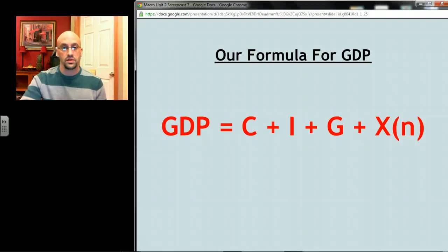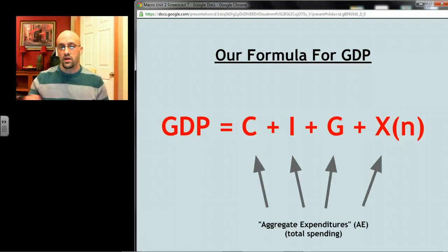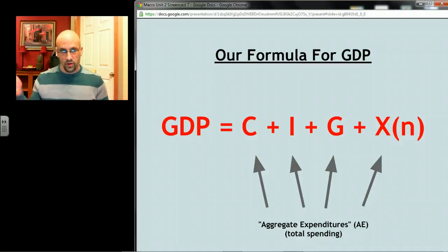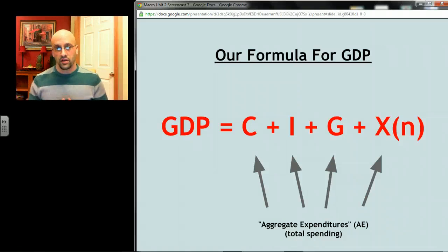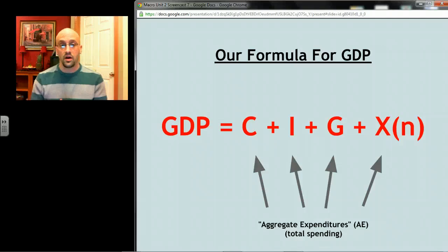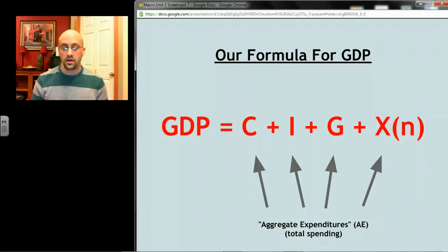Here's the formula again — you want to get to the point where you can shut your eyes and still see it. We're going to take all the spending on the right side of that formula by everyone who does it: consumers, businesses, government, and net exports. We're going to call that aggregate expenditures — total spending, abbreviated AE. Aggregate means total; expenditures mean spending.